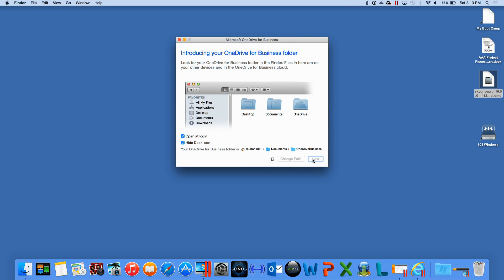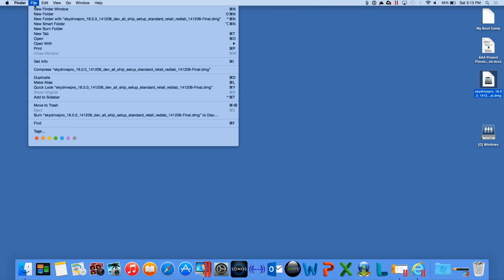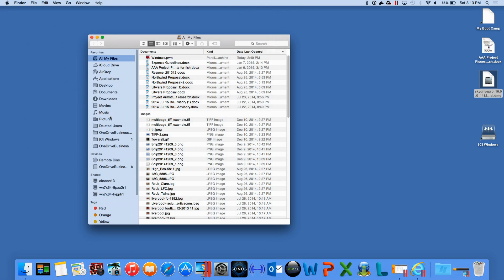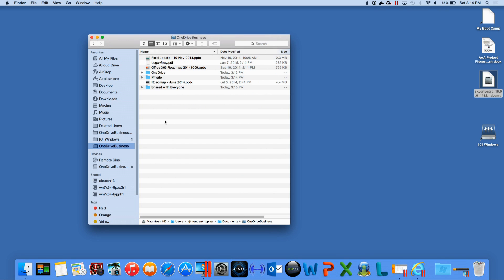Once I've done that, it will start syncing those files for me. If I have a look within the Finder, we'll see a OneDrive for Business folder, and you'll start to see all of those files and folders starting to sync. Now I can work on that document or any other document and be fully productive at home when I'm on my Mac or at work when I'm on my Windows PC.